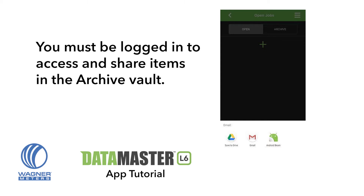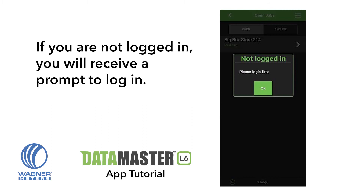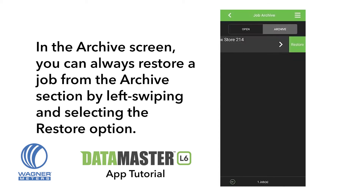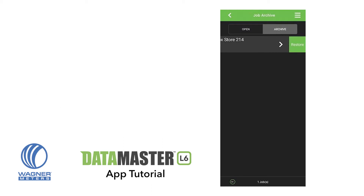You must be logged in to access and share items in the Archive Vault. If you are not logged in, you will receive a prompt to log in. You will need to log in using the credentials from your F2170Reports.com account. In the Archive screen, you can always restore a job from the Archive section by left swiping and selecting the Restore option.